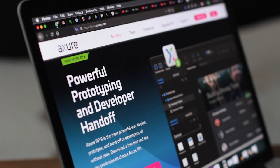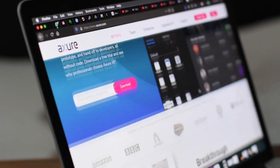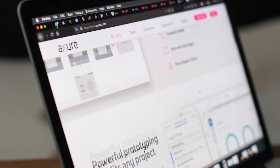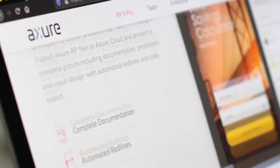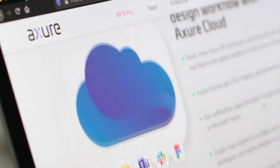Simply put, Axure RP is a powerful design tool for creating highly interactive HTML prototypes for any web, mobile or desktop application. The RP in Axure RP stands for Rapid Prototyping, which is the core focus of the tool. This helps you quickly create wireframes and prototypes from any rough ideas you may have.